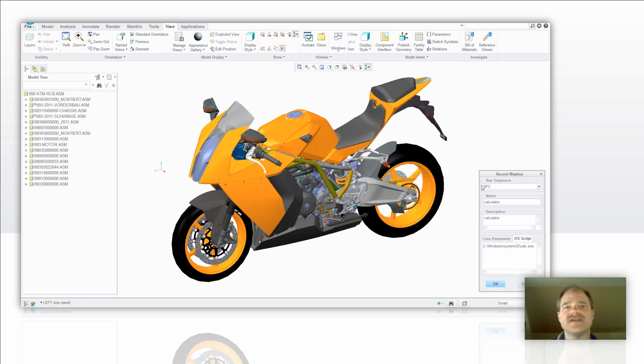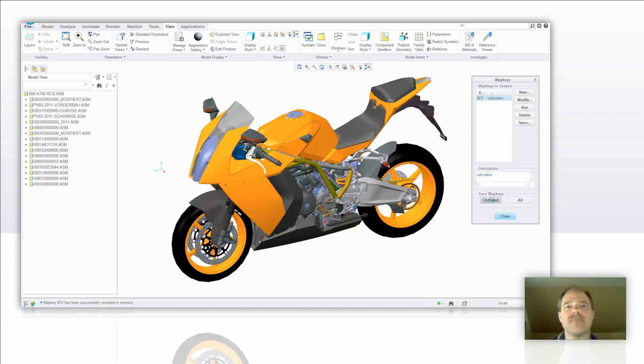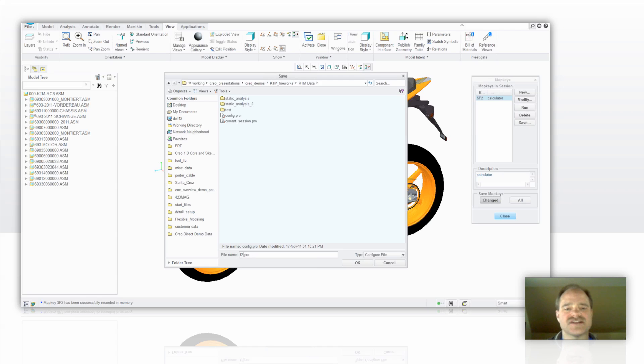And remember, my key sequence is function 2, so I'm just going to say okay with this. Now, what I typically like to do when you're creating a map key is I'll save the map key that's been changed. I'm going to give that map key the name of what I had just done. In this case here, I'm going to call it F2. So I'm going to get rid of the config.pro and just have F2.pro.